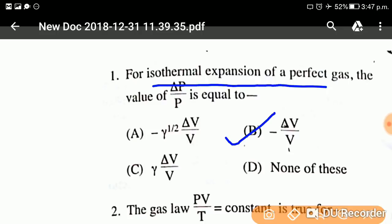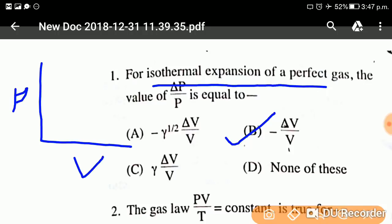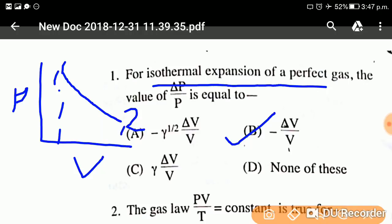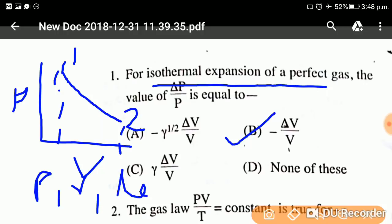Let's see the PV diagram of isothermal expansion. This is P, this is V. The work done in isothermal expansion is the area under the curve from state 1 to state 2, which equals P1 V1 log base e of V2 upon V1.